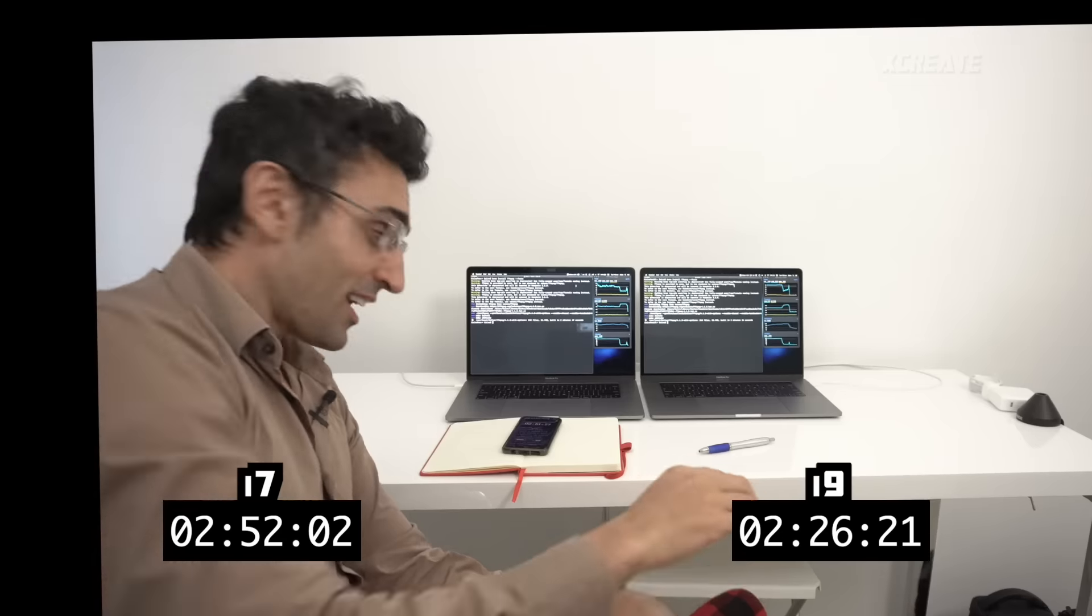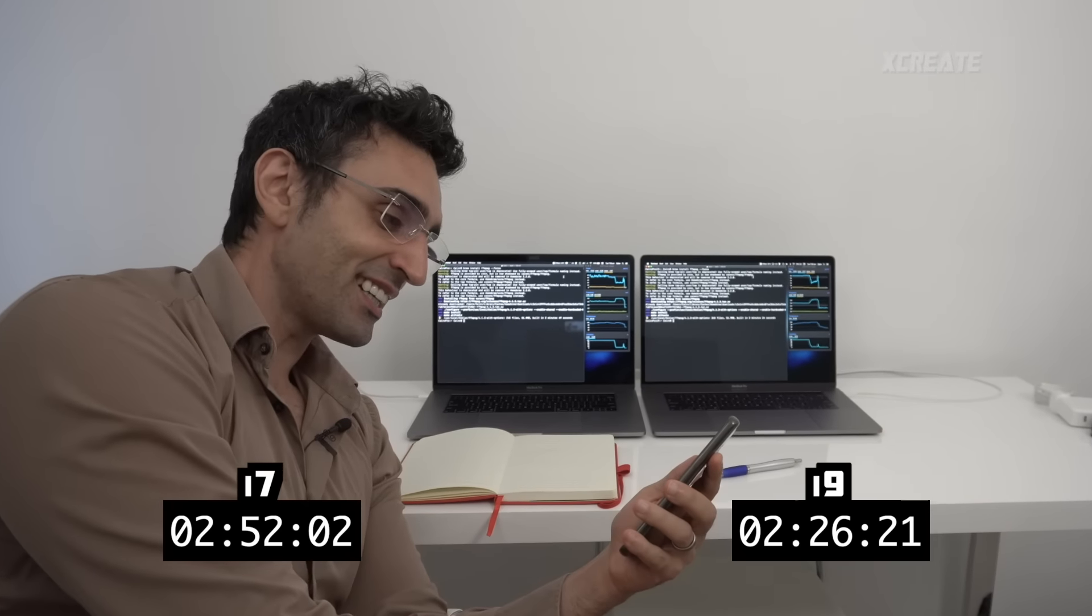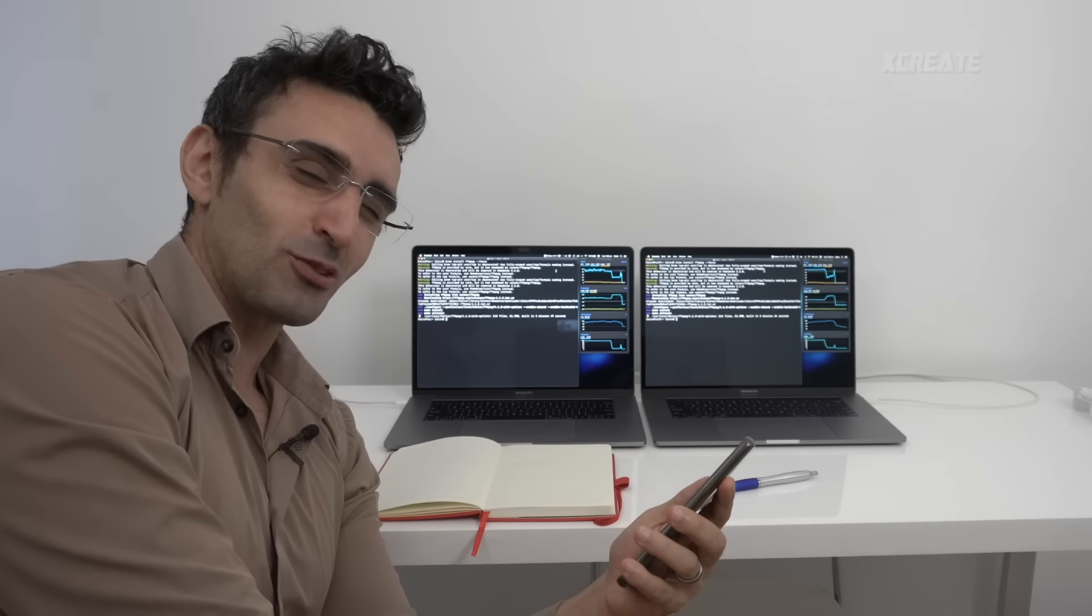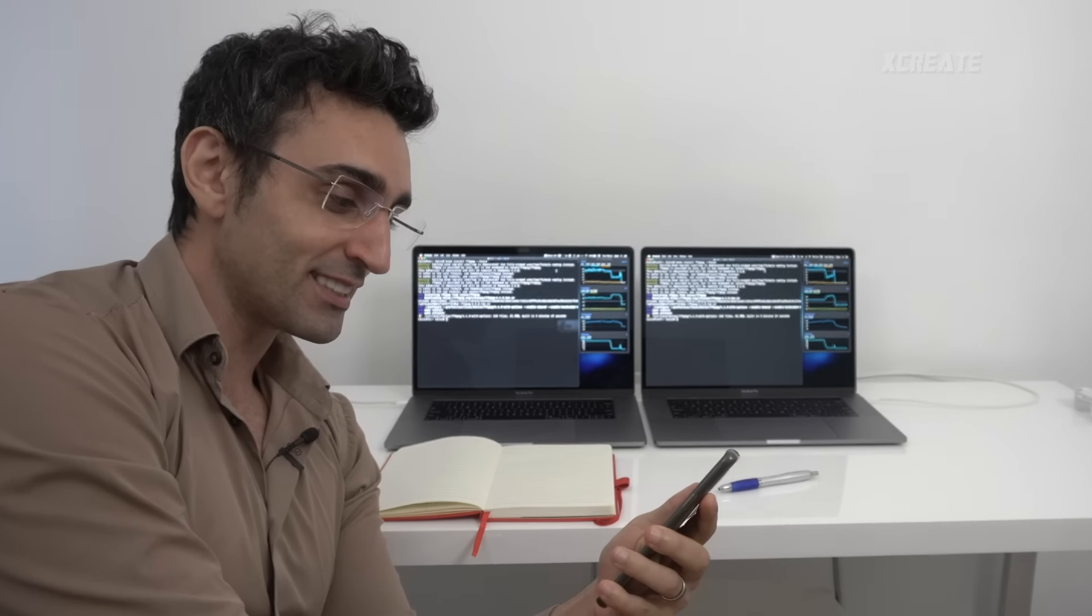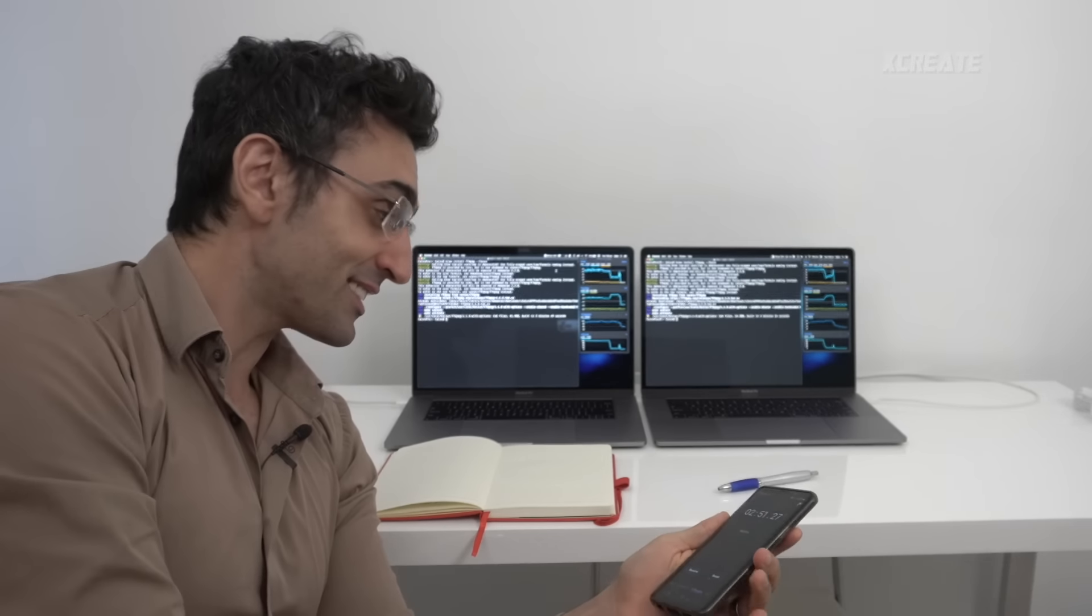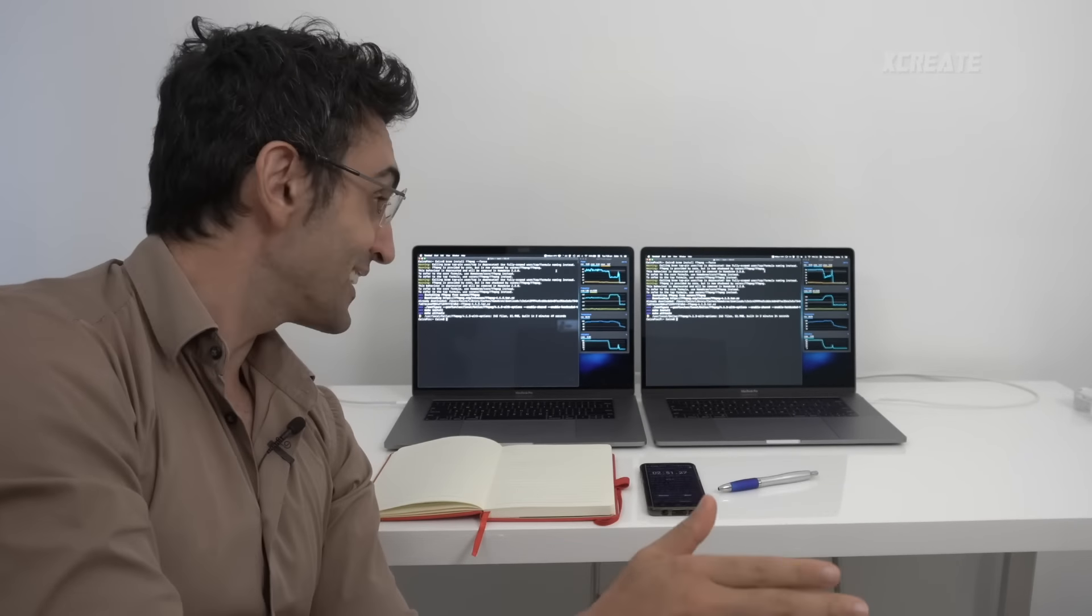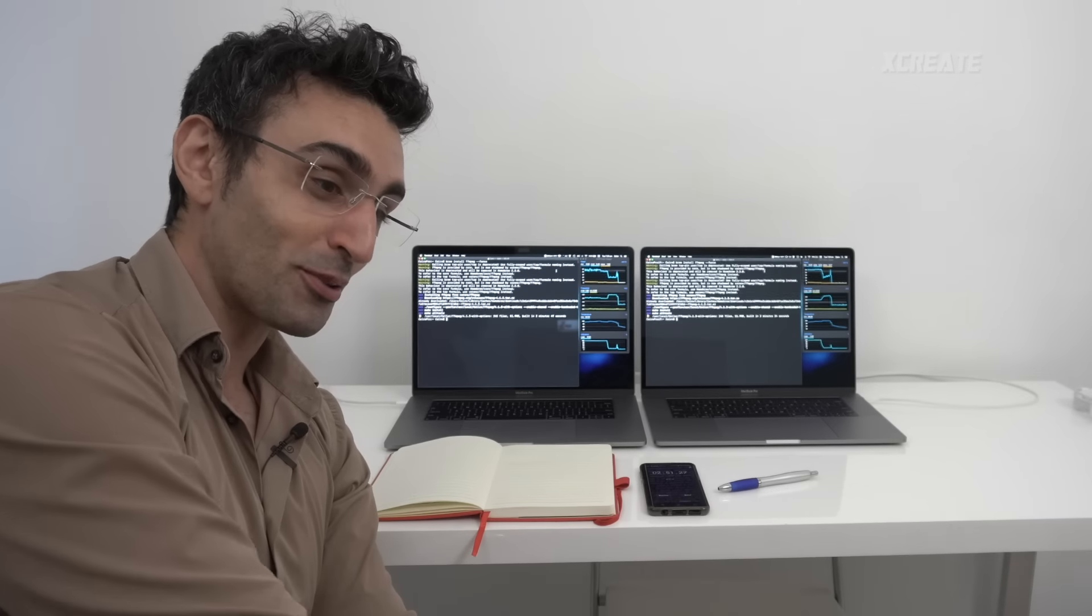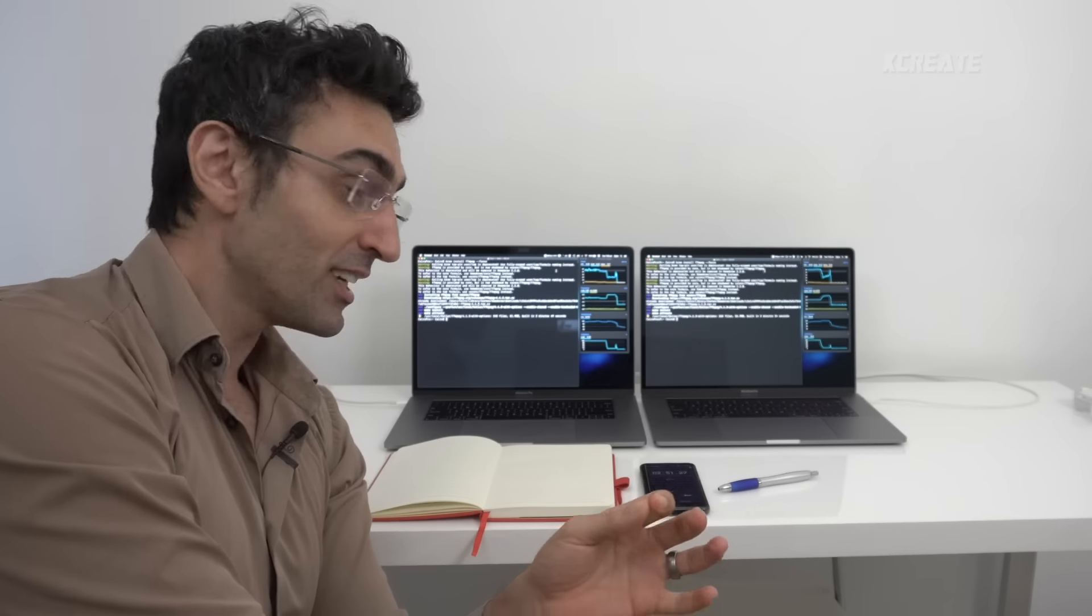All right, there we have it, we have our scores. The i9 hit two minutes and 27 seconds, whereas the i7 that one completed at two minutes and 51 seconds. The most interesting thing I noticed is that both these units were hitting 100 degrees, the CPUs are going crazy.